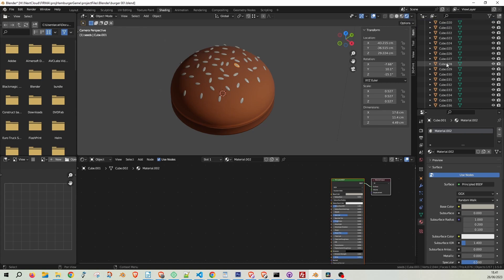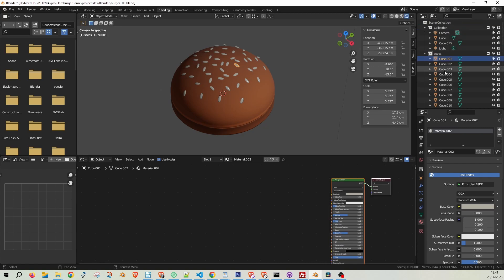However, fear not. Blender offers a convenient tool for mass renaming of objects, allowing you to maintain order and clarity in your work.